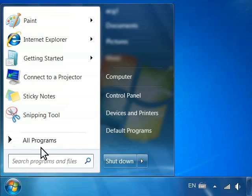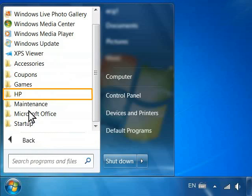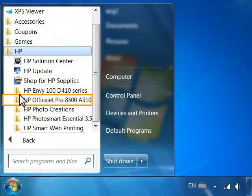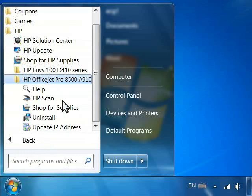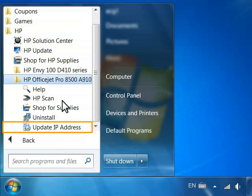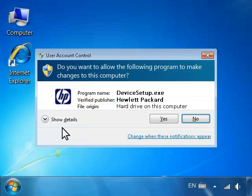Click All Programs. Click on the HP folder. Click the folder for your printer and then look for an item called Update IP Address. If the Update IP Address entry is not present, then no additional steps are required. If the Update IP Address is present, click it to enter the new IP address that you entered earlier.